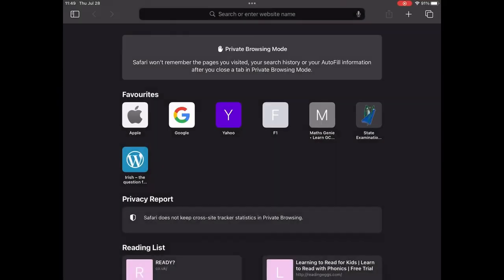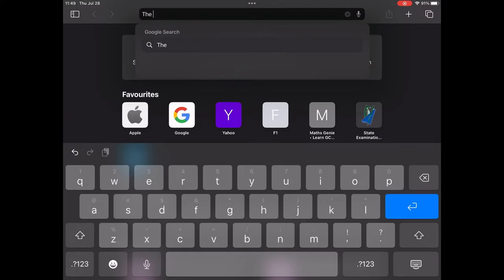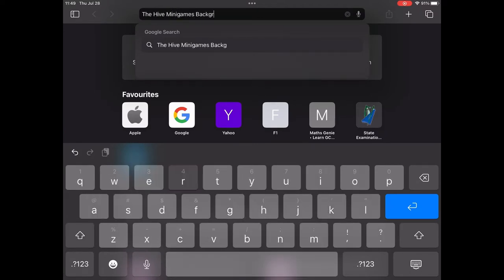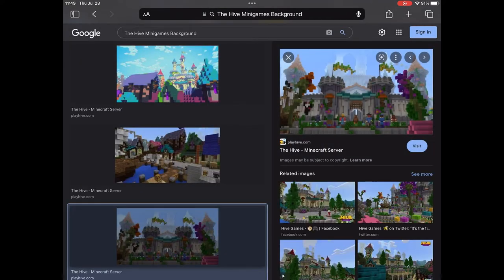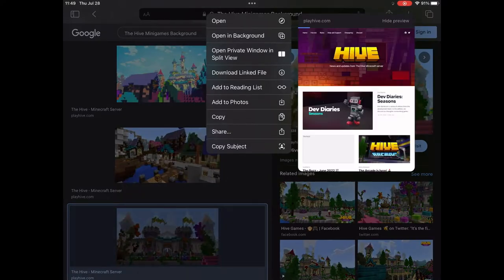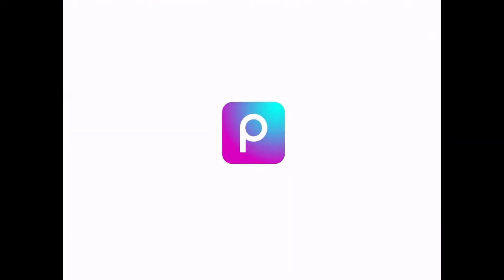Head on over to your browser and search up the Hive minigames background. Go over to the images tab and select anything you like. This one is very vibrant and has a mix of good colors.